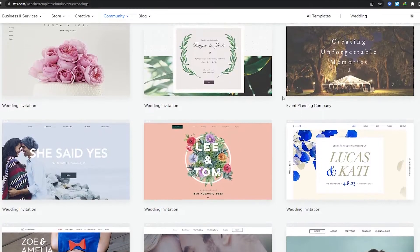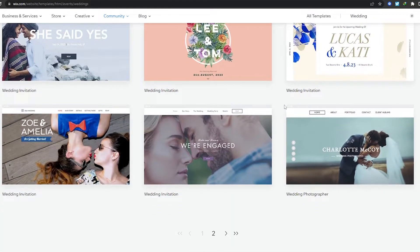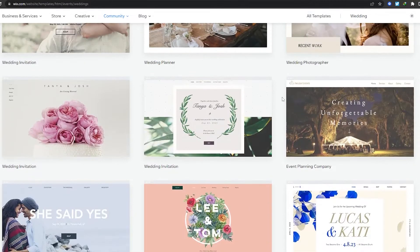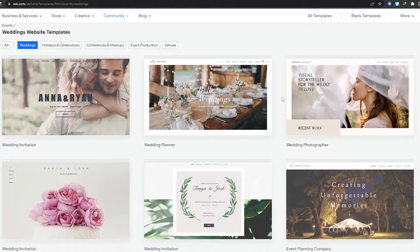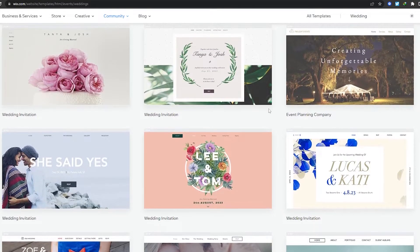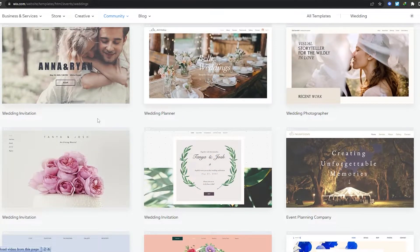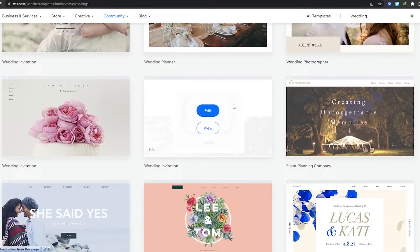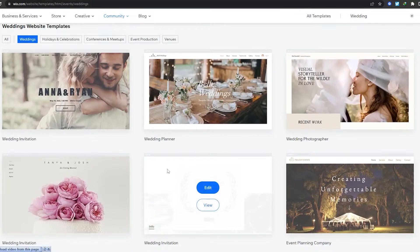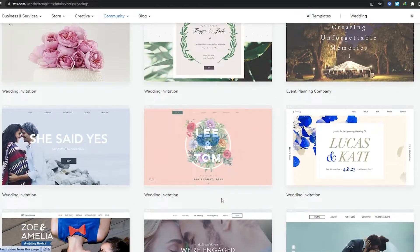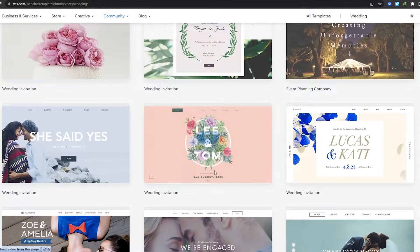I'm going to search for 'wedding' over here. As you can see, we have a bunch of different templates to choose from. You might want a very unique looking website and not use a template, but since we are using one, we can modify it to our own needs to make it more unique. There's a wedding invitation, another wedding invitation, a wedding planner — it all depends on you.